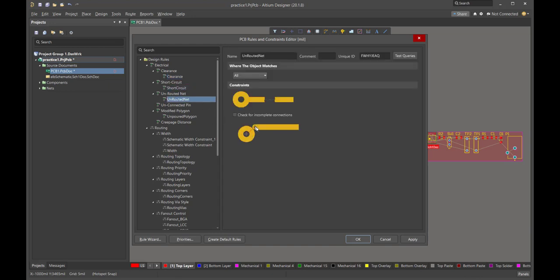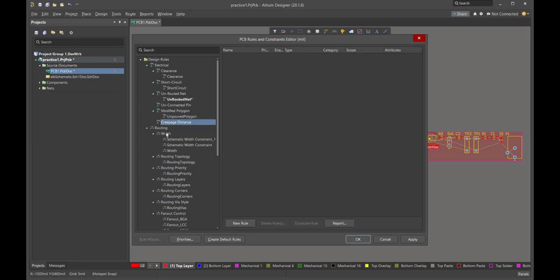Unrouted nets — this is an important step to check for. We want to make sure we check for incomplete connections, because we don't want a situation where a trace gets close to a pad but doesn't actually make a good connection to it.